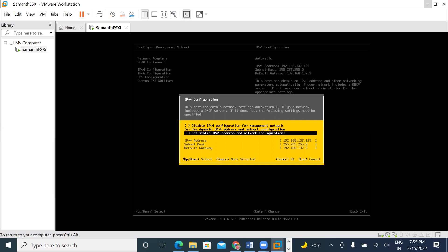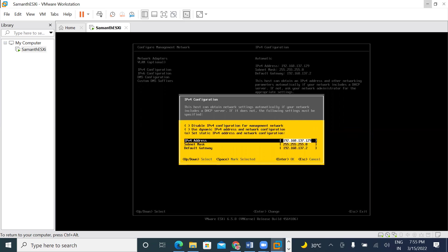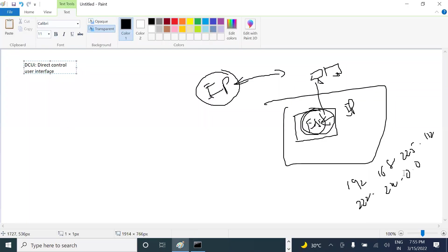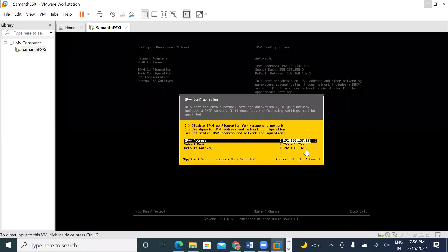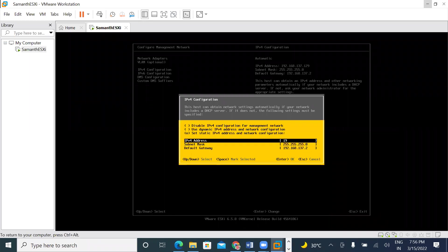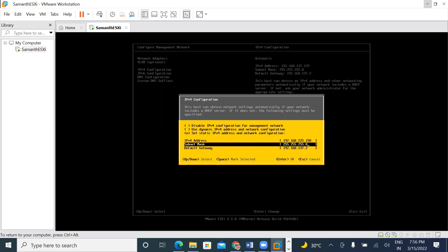Dynamic and static. Select static IPv4. Enter the address: 192.168.225.150. I have a free IPv4. Subnet mask: 255.255.255.0. Gateway: 192.168.225.1. Okay, enter.